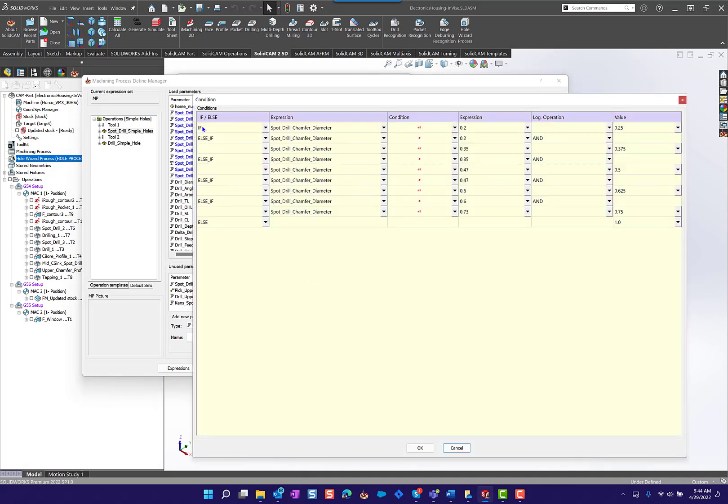If the spot drill chamfer diameter, that's another user parameter that I built, is equal to or less than 0.2, we're talking an inch here, then I want to use a 250 diameter or a quarter inch spot drill.